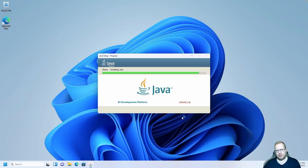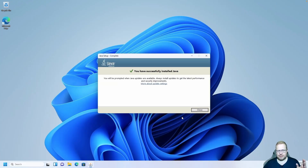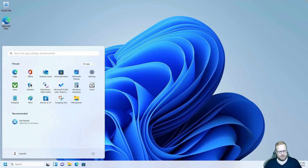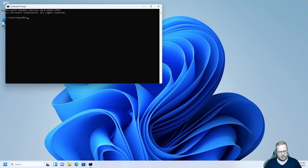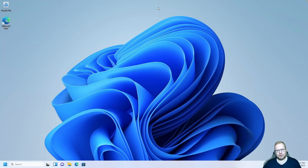The only reason we need Java is because something we'll be installing in a minute is called Kick Assembler, and that needs Java. You have successfully installed Java. Let's open cmd and type Java — perfect, so now we have Java installed.